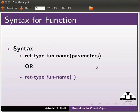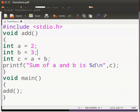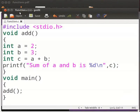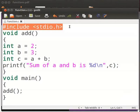Let us see a program using void. I have already typed the program on the editor, so I will open it. Note that our file name is function and I have saved the file with the extension .c. Let me explain the code. This is our header file.